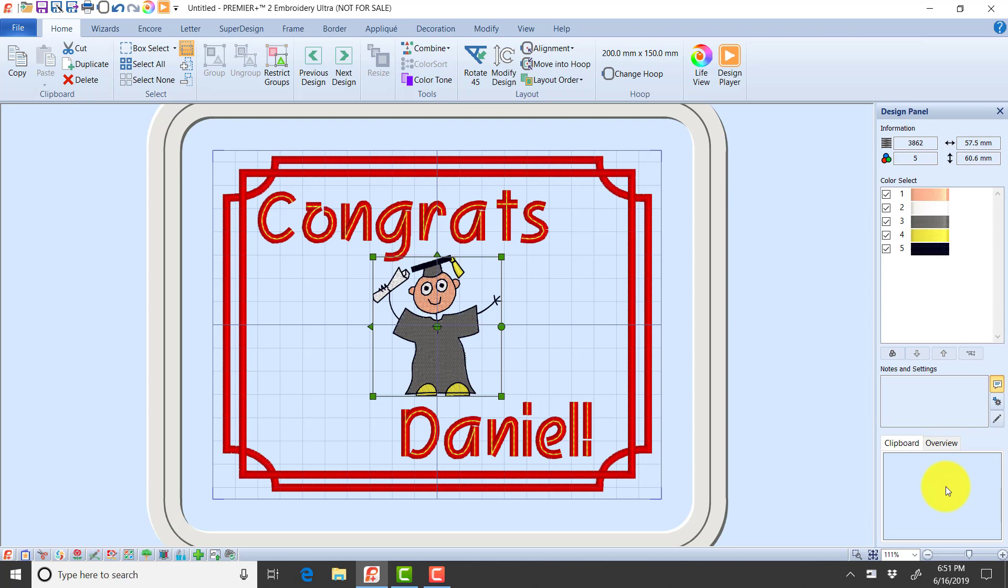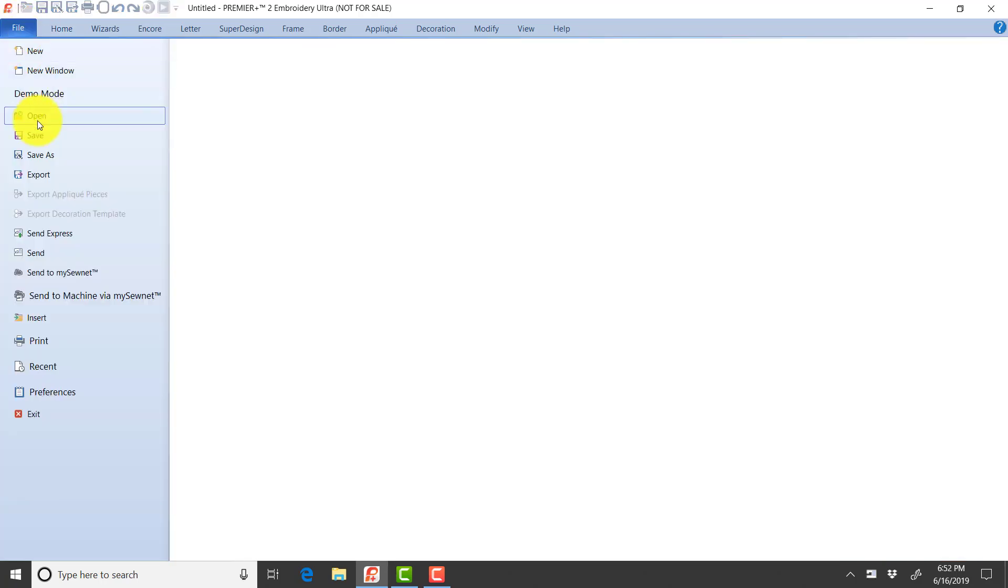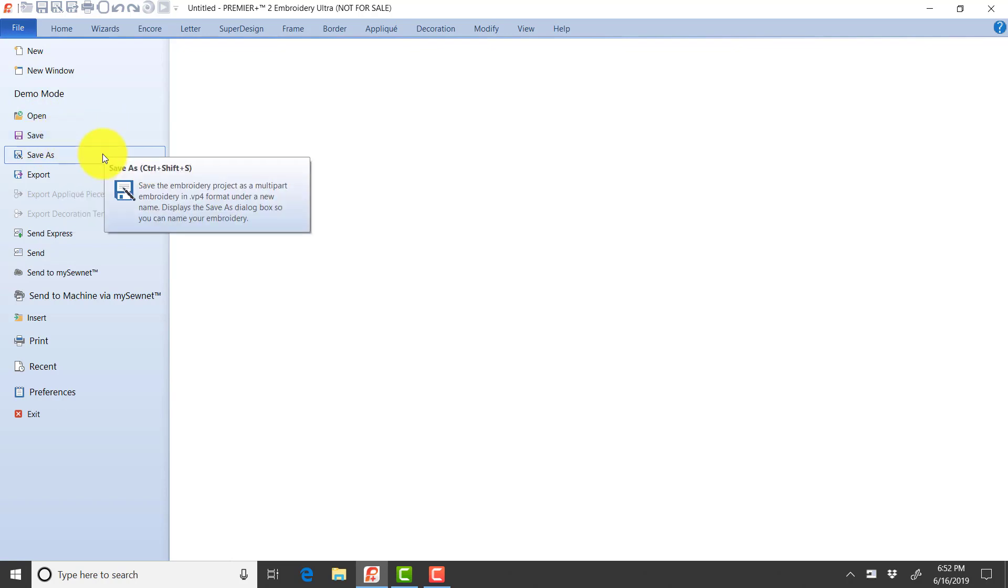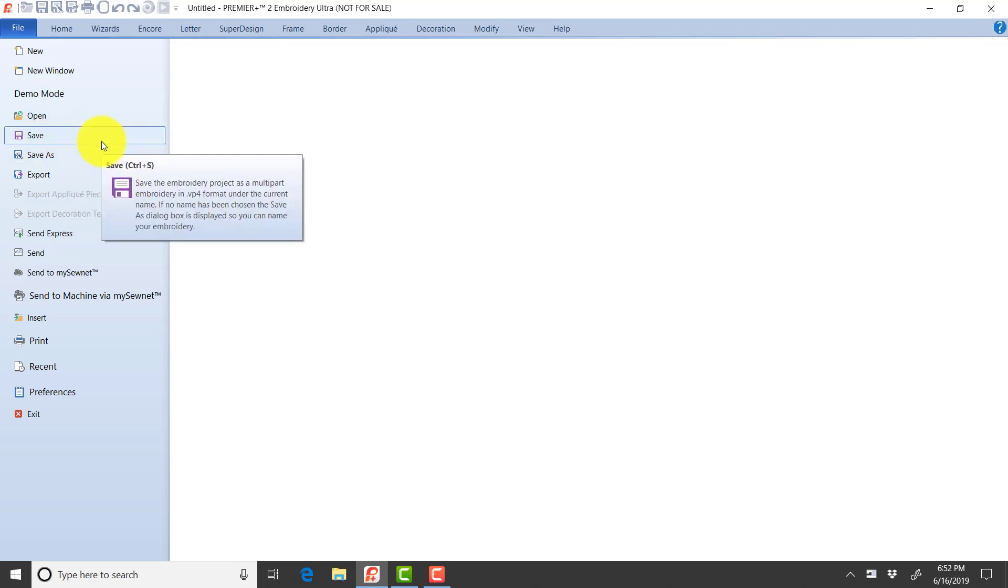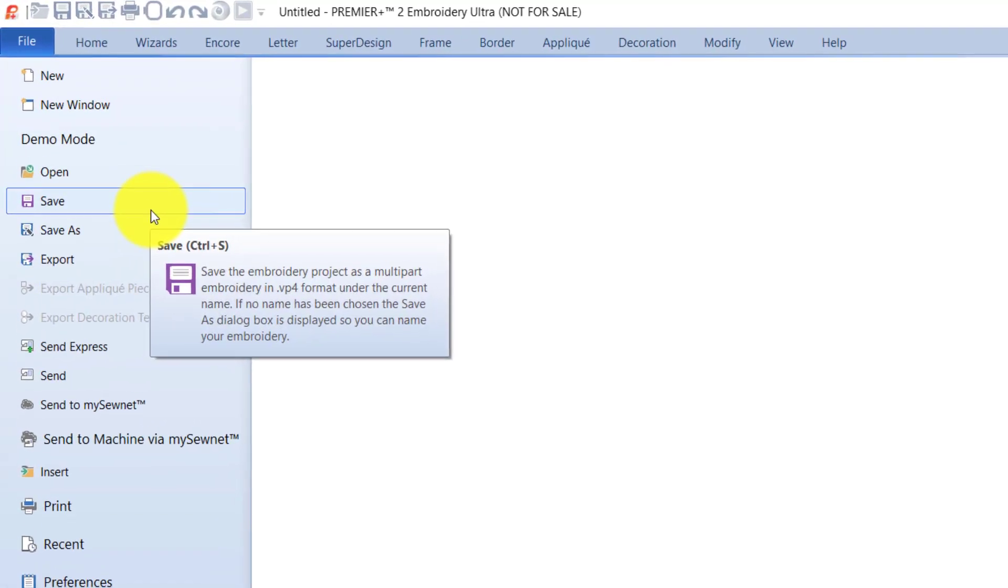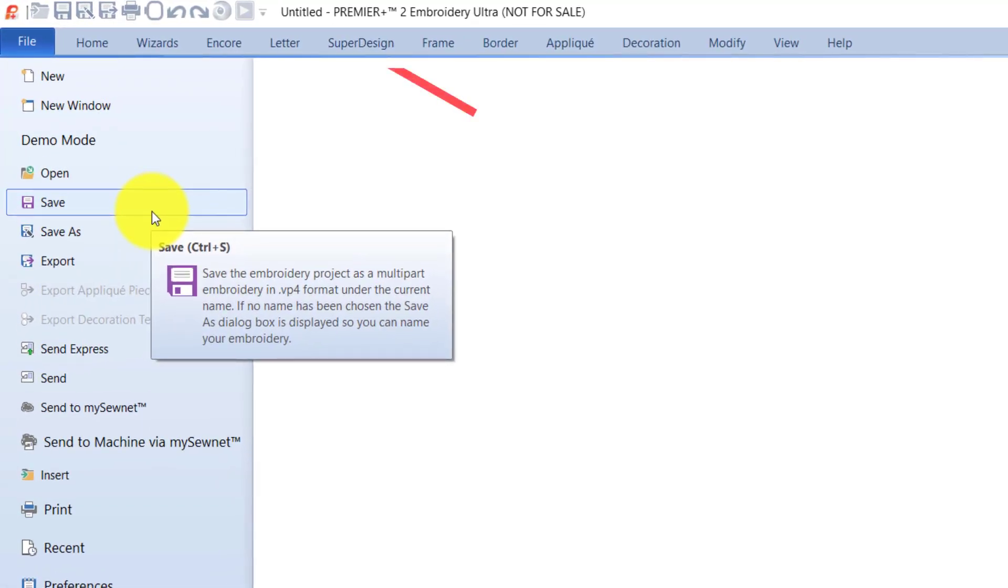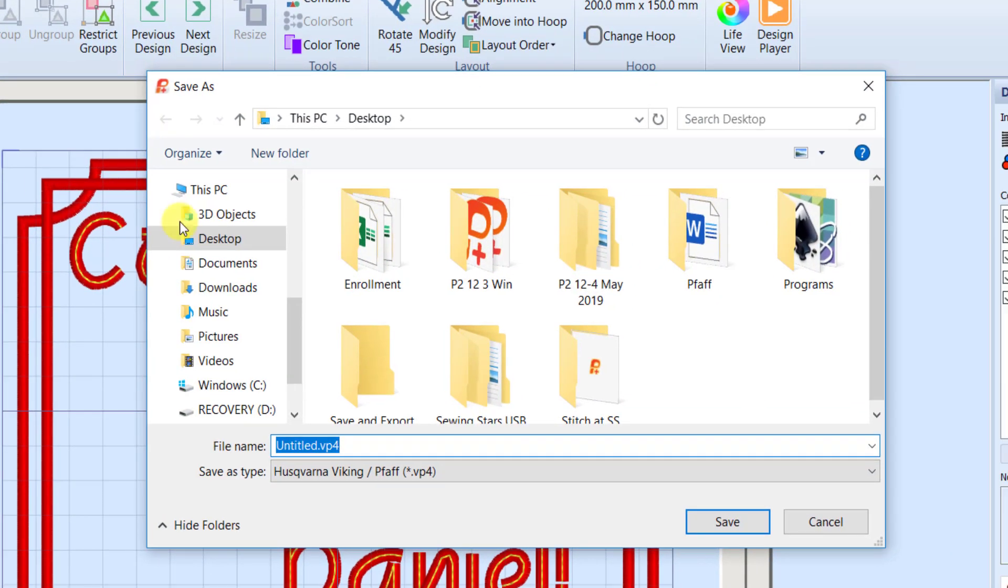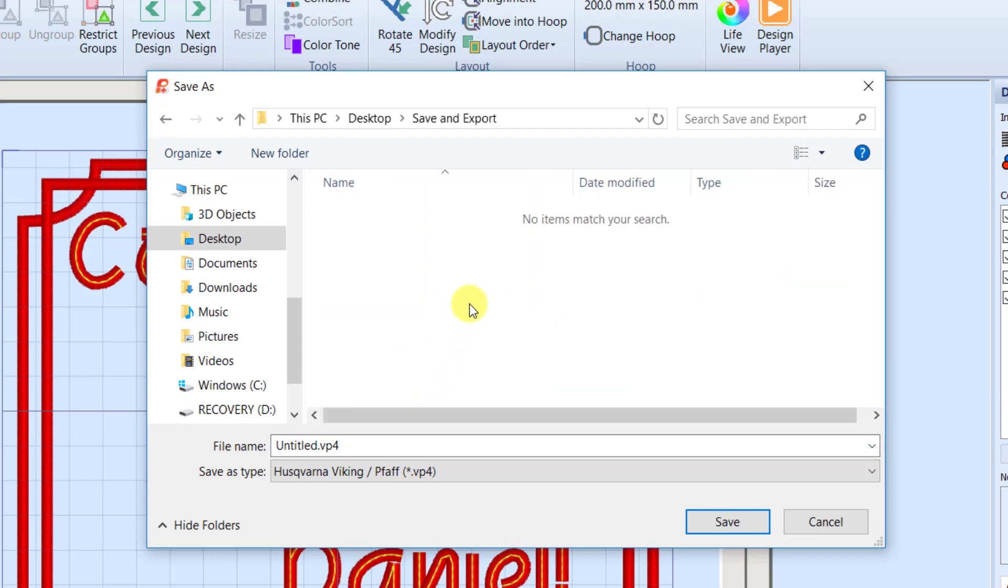They're objects that came from the software and that's going to be really important in a moment. Before we go any further, let me just talk about saving. I'm going to go under my file menu and I'm going to go down to save. I could use file save or file save as. Right now I'm just going to use save. If you'll notice up at the top, my file is currently untitled. It doesn't have a save. So regardless of which one I choose, it's going to bring up a dialog box where I can name the file. I have a folder here called save and export and I'm going to call this grad Daniel.